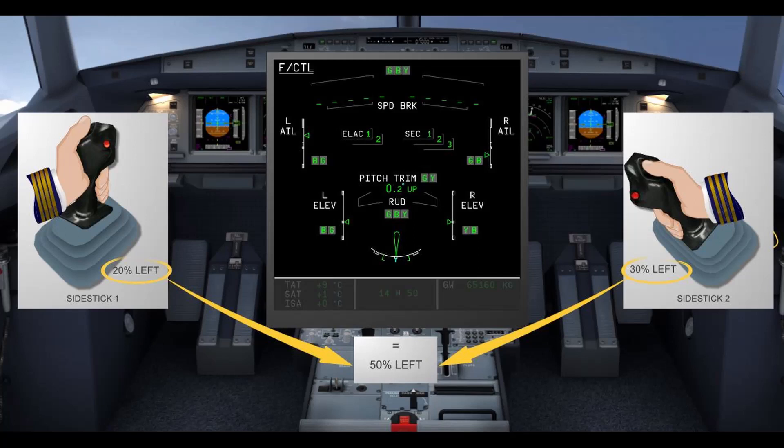As a result, the aircraft response may be more dynamic than what the pilot flying expects, or less than expected if the autopilot deflects the side stick in the opposite direction. To avoid dual input from happening, clear operating procedures and system warnings are put in place.